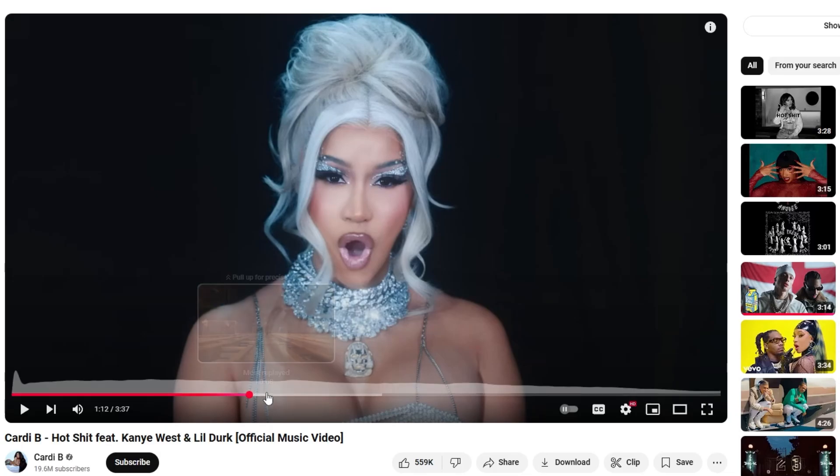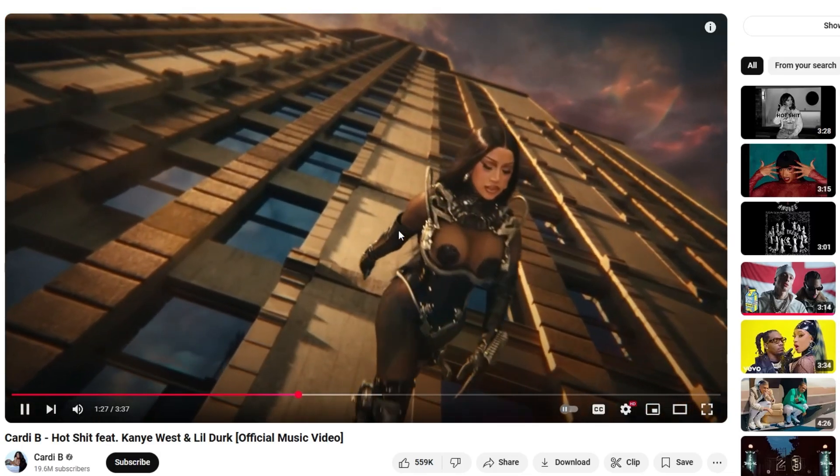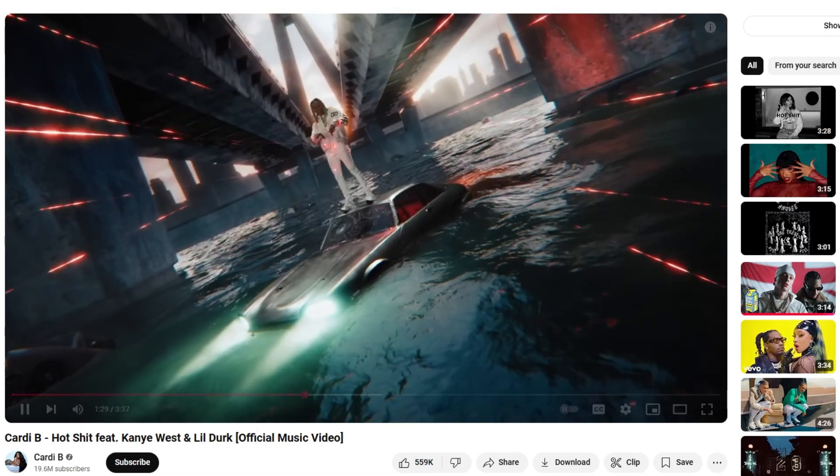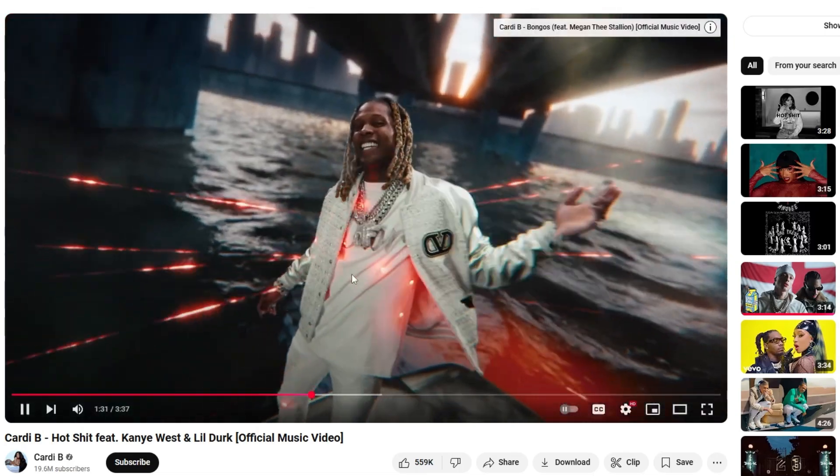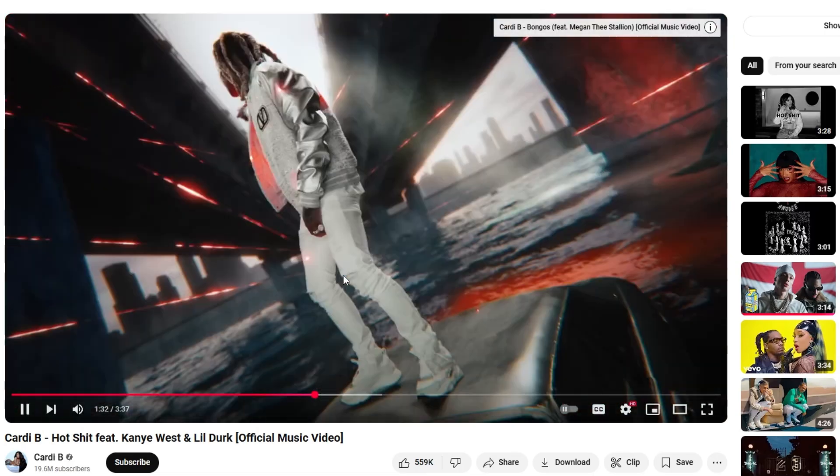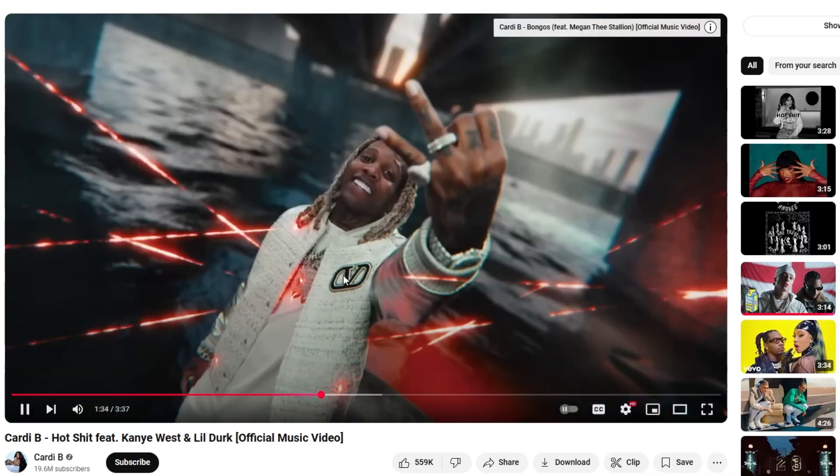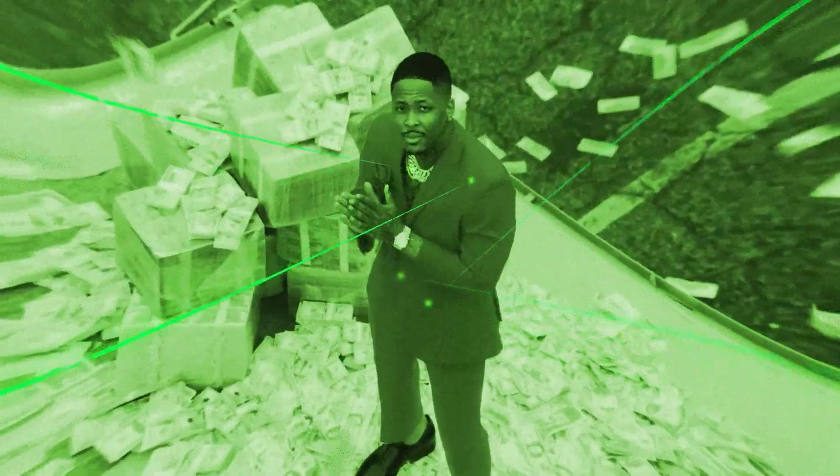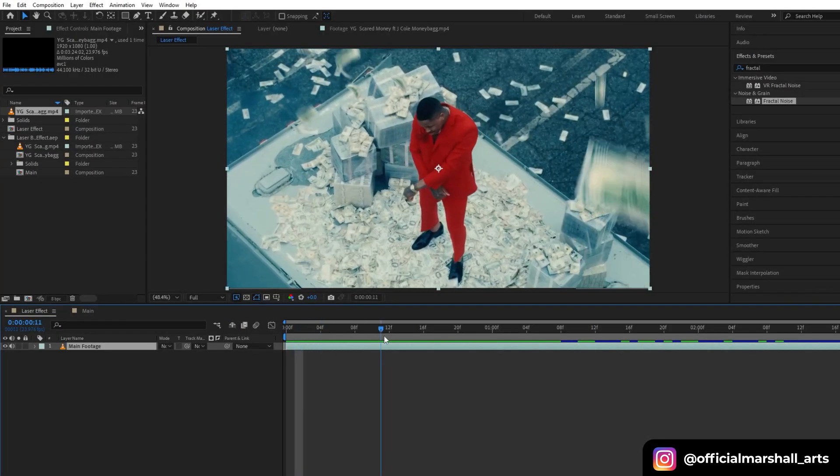Hello guys, welcome back to my channel. Today we will be creating the laser effect from Cardi B featuring Kanye West and Lil Durk music video. This will be the effect that we will be recreating inside After Effects.